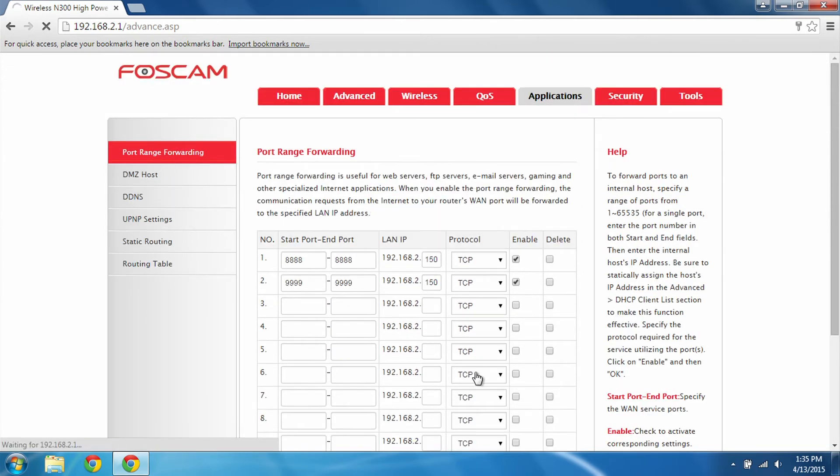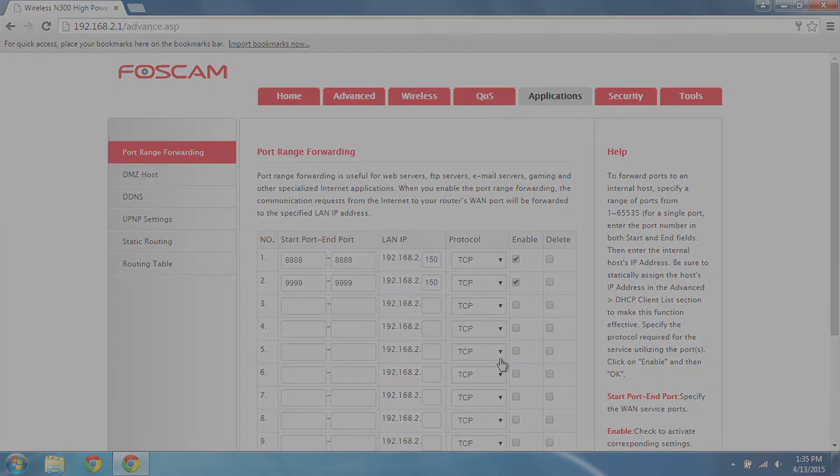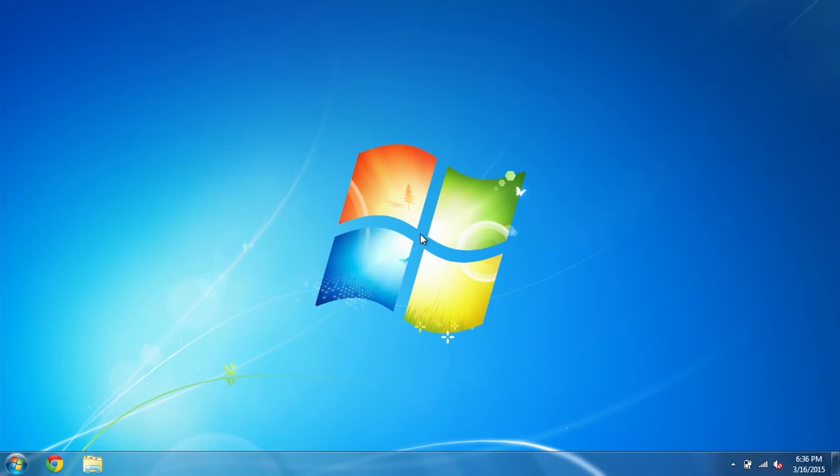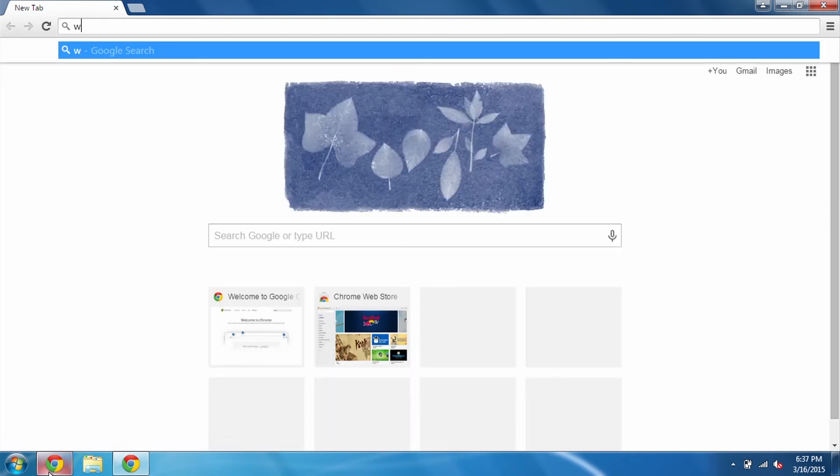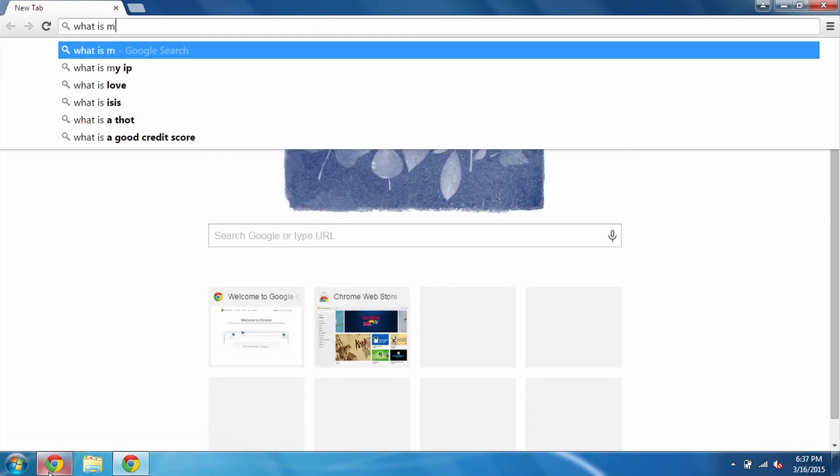Next, we'll show you what it looks like to confirm that your router is set up properly so that you can access your DVR remotely. So here we are on a Windows computer running Windows 7. And before I can show you what it looks like to pull up your DVR, we're actually going to need to get your public IP address first. And in order to do that, just simply open up any web browser. In this case, I'm going to be using Google Chrome. Just go ahead and search, what is my IP?